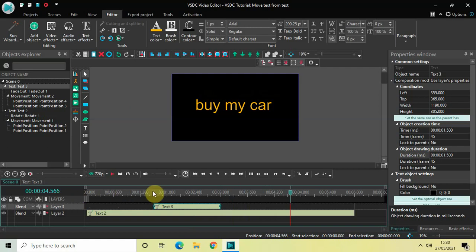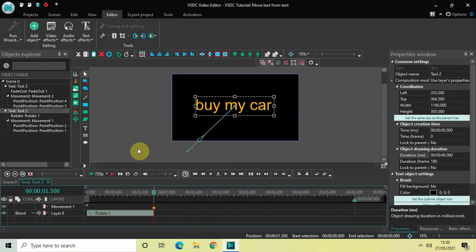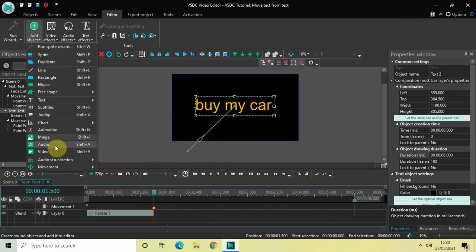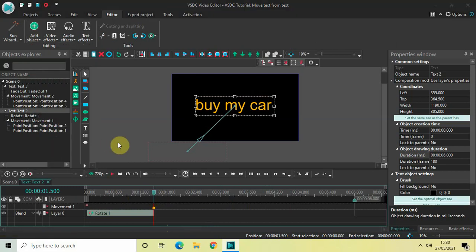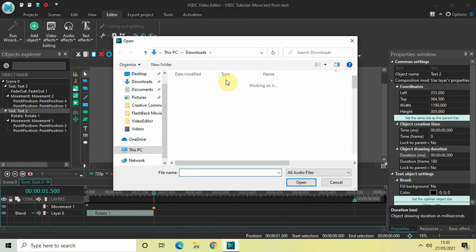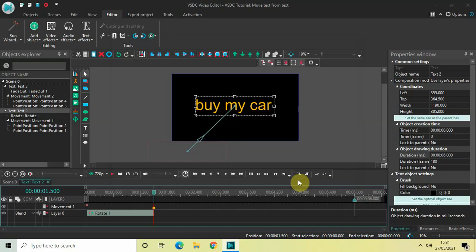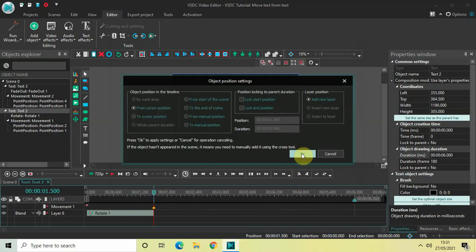One final thing I would like to do is add a sound effect. Double-click on the first text object below. I have downloaded a sound effect from the YouTube Audio Library. Place the cursor at 1 second 500 milliseconds, go to Add Object, select Audio, select the sound effect downloaded from the YouTube Audio Library, click Open, and then click OK.